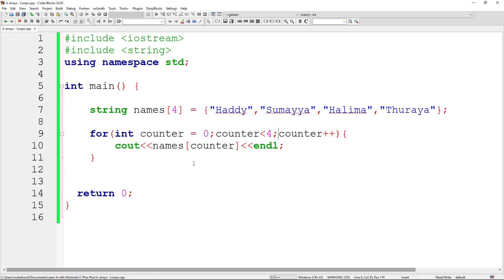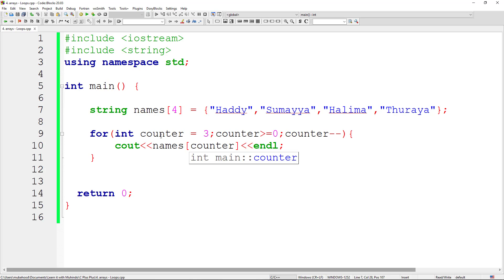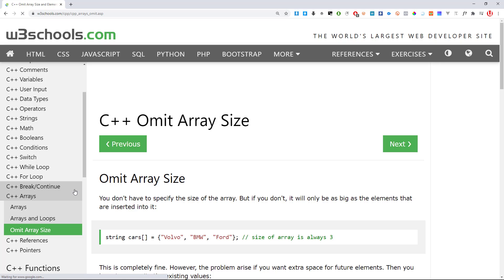You can also loop in reverse. Set counter = 3, condition counter >= 0, and use counter--. It begins from the highest index and ends at the smallest. With even 1000 values in an array, we can display them all using a simple loop — something not possible when we declare values separately.